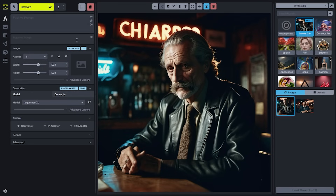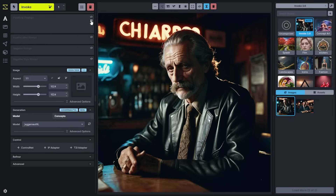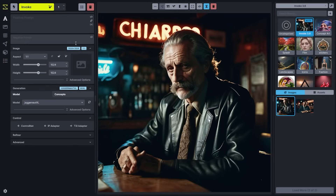For SDXL models, which are a certain type of model that will generate larger images, you can turn off the concatenate mode to expose additional style prompt boxes. By default, we're going to have this turned on to concatenate mode, which just means that we're using the same prompt in both of those boxes.